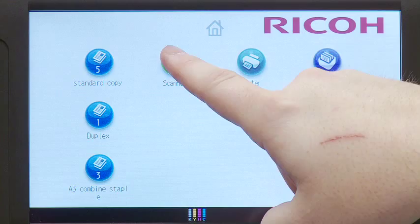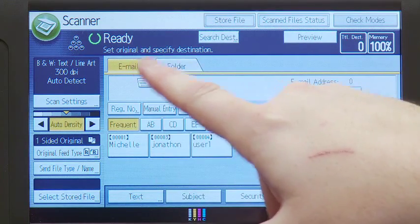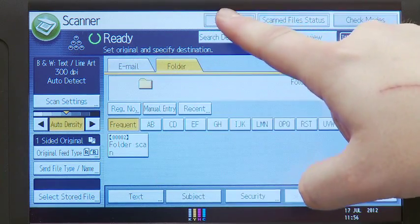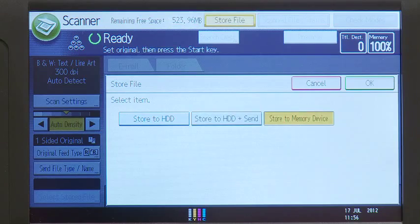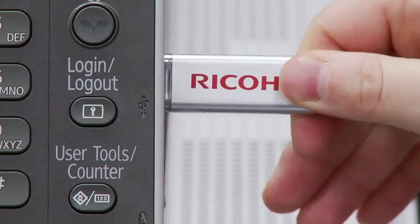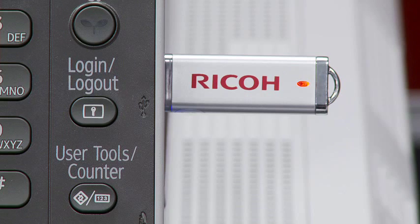To scan to USB device or network folder, select scan to folder. Then select the destination for your scan. Please note for USB scanning, plug your USB device into the USB connection before selecting this option.